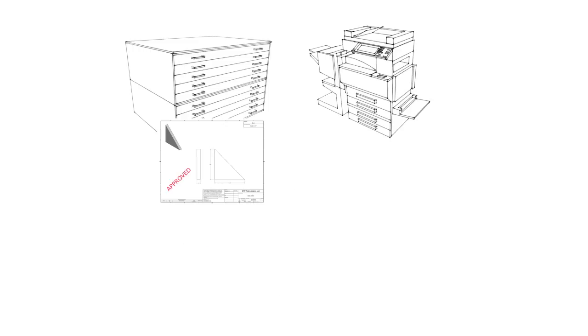In a pre-digital world, this was the best you could expect. But now, technology allows us to do so much more. Thus, few companies still use a traditional flat file cabinet. But what has been the replacement?